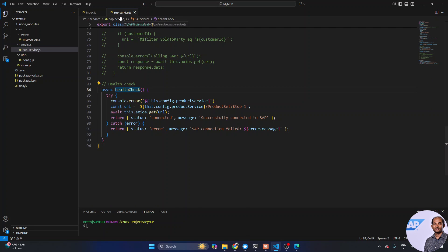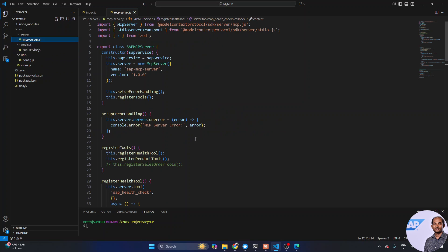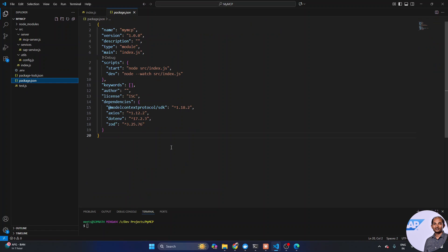The health checkup calls directly into the SAP service. But before getting there, let's first look at the MCP server. It has certain dependencies that you need to install for your project — you can find them in package.json. There are a couple of dependencies: the Model Context Protocol SDK, Axios, dotenv, and Zod. I would suggest not putting them in dev dependencies, as that can make things difficult to run.